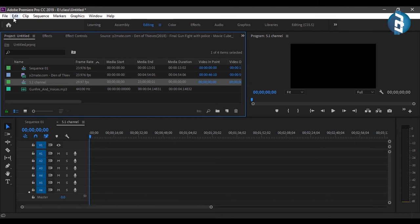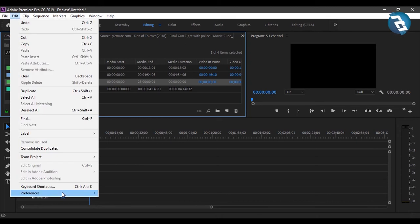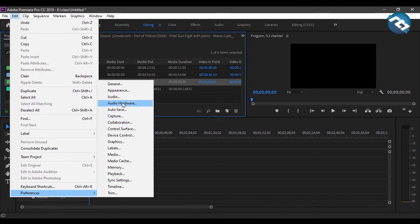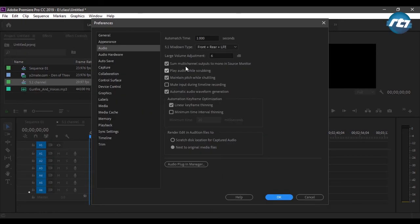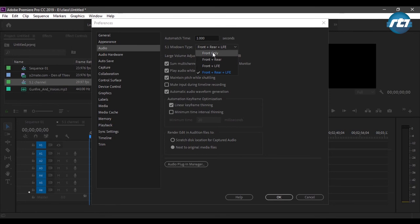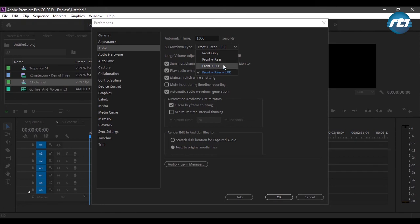One last setting I need to check: I'll go to Edit > Preferences and click on Audio. It's showing the 5.1 mix down type, and the options are Front Only, Front and Rear, Front and LFE, and Front plus Rear plus LFE. LFE means Low Frequency Effect — it means any sounds with low frequency can be heard. I'll be selecting Front Rear plus LFE.